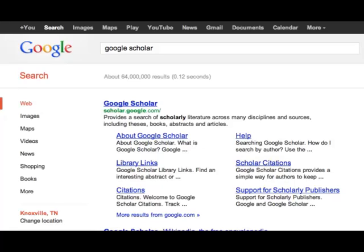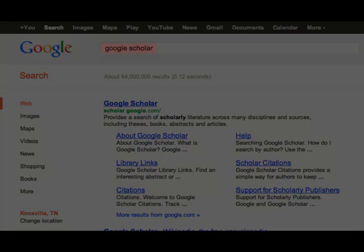To find Google Scholar, simply Google 'Google Scholar.' You can also find Google Scholar by clicking on More, however I find that simply Googling 'Google Scholar' is much easier.